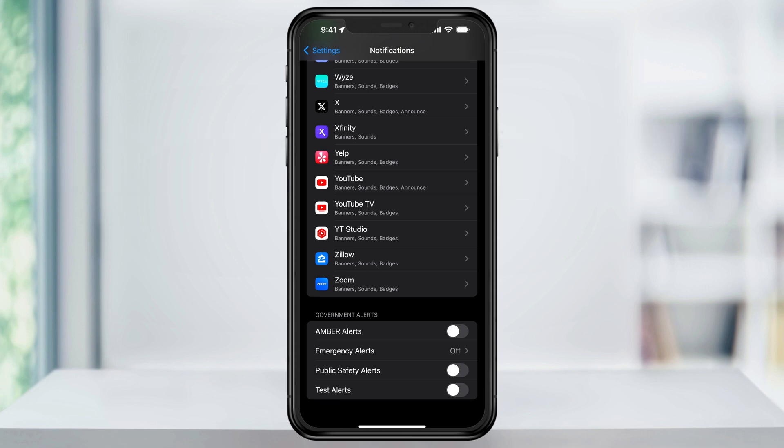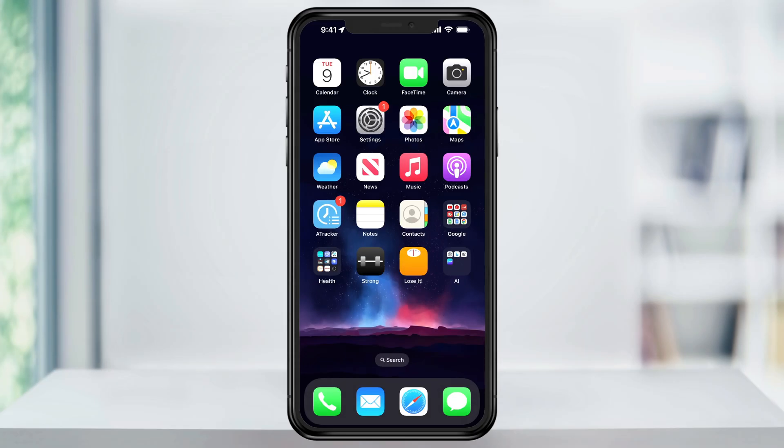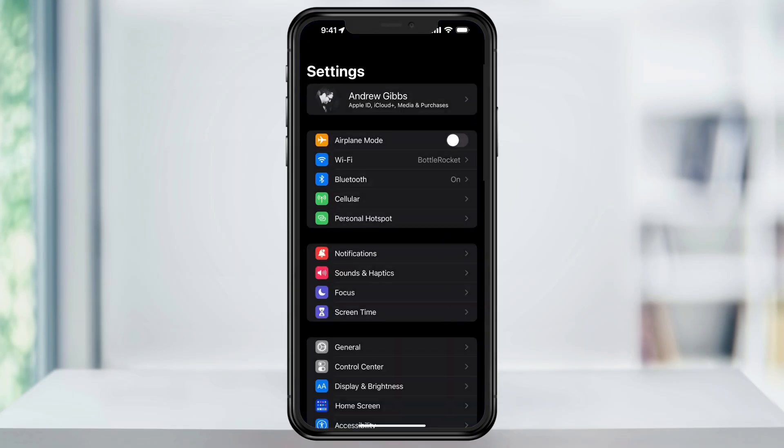There are a few different options here with these, so we'll look at those as well. The first thing that you want to do is, from the home screen, open the Settings app.